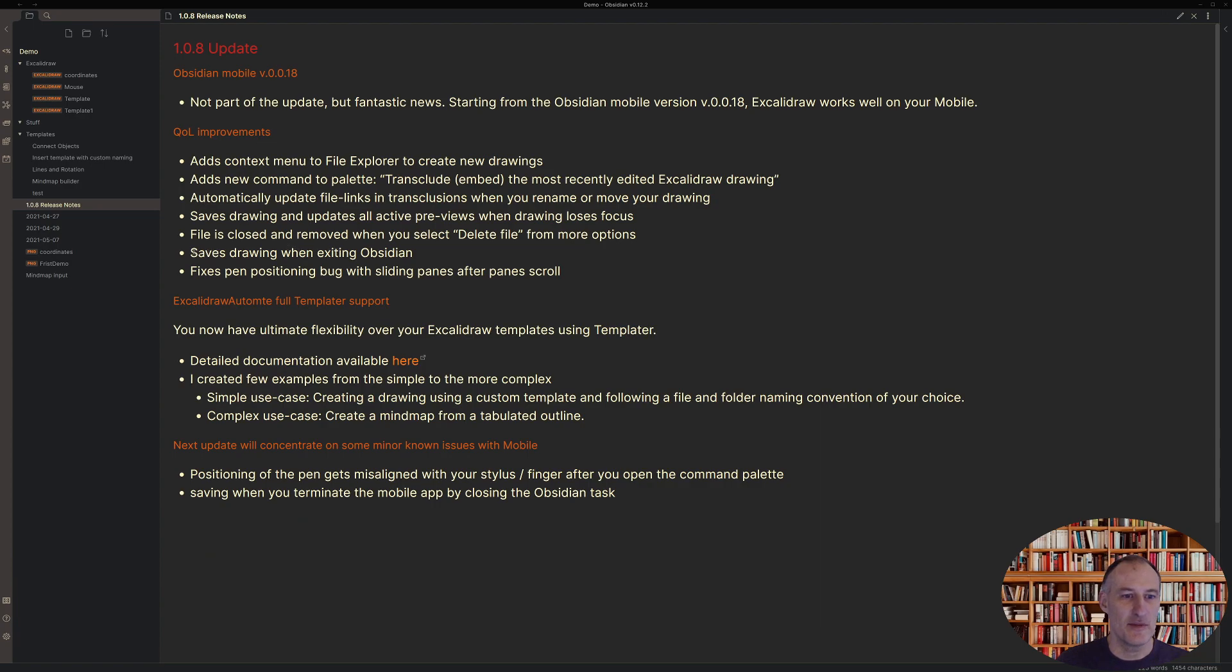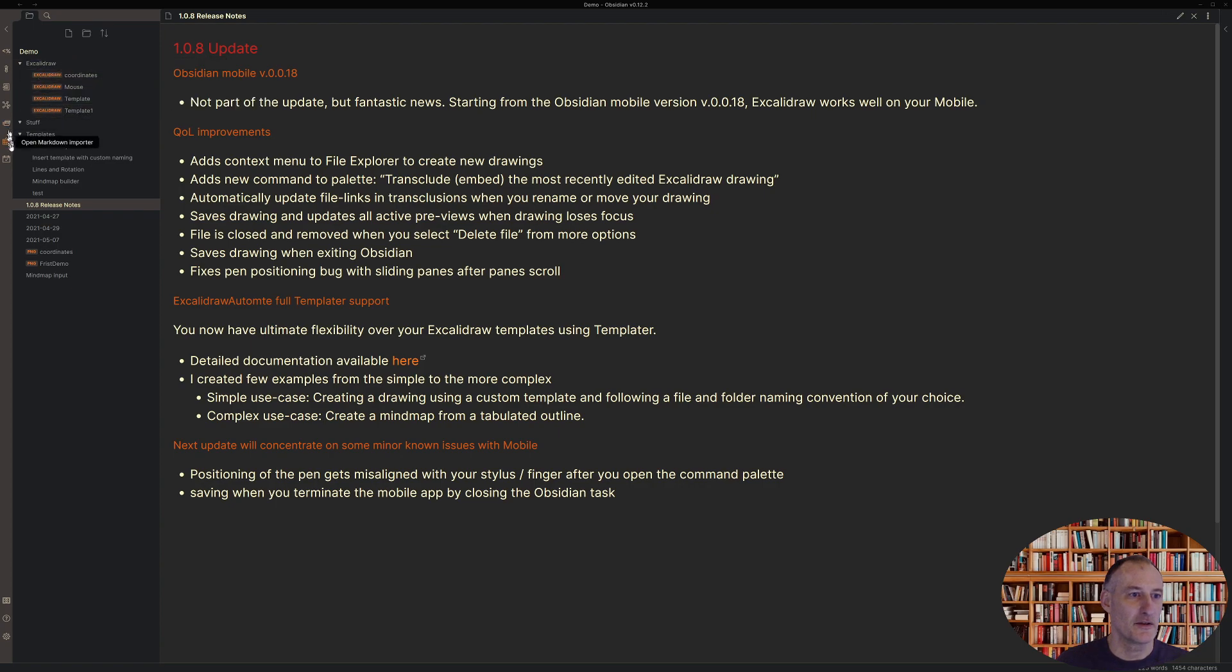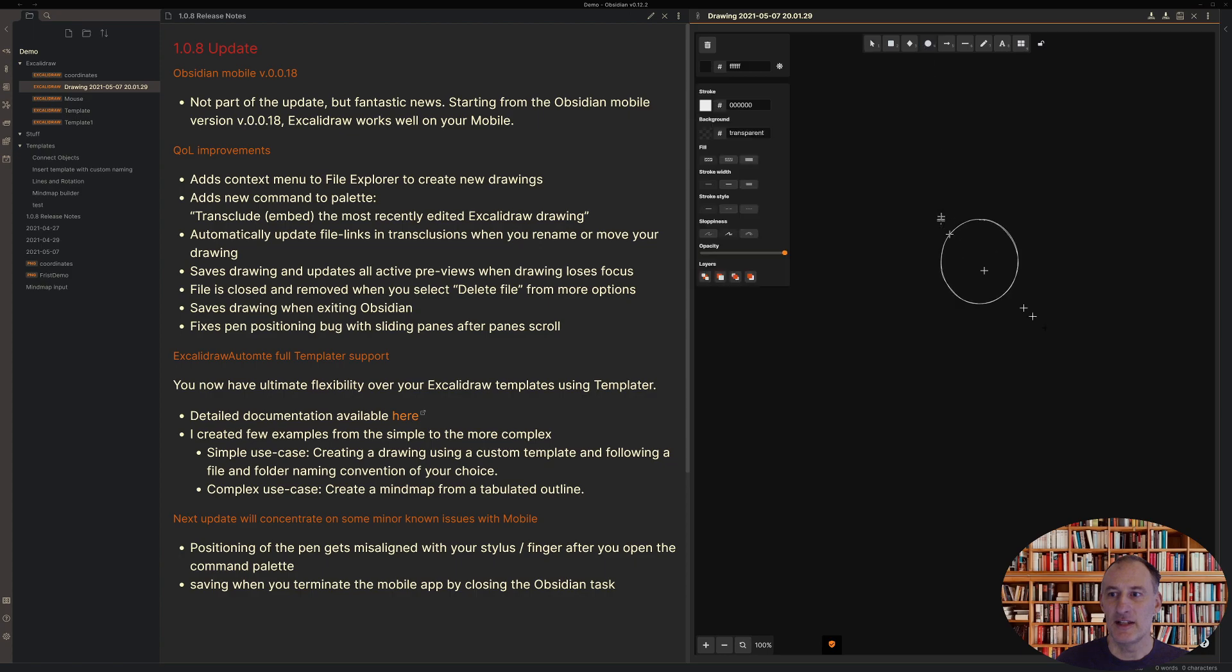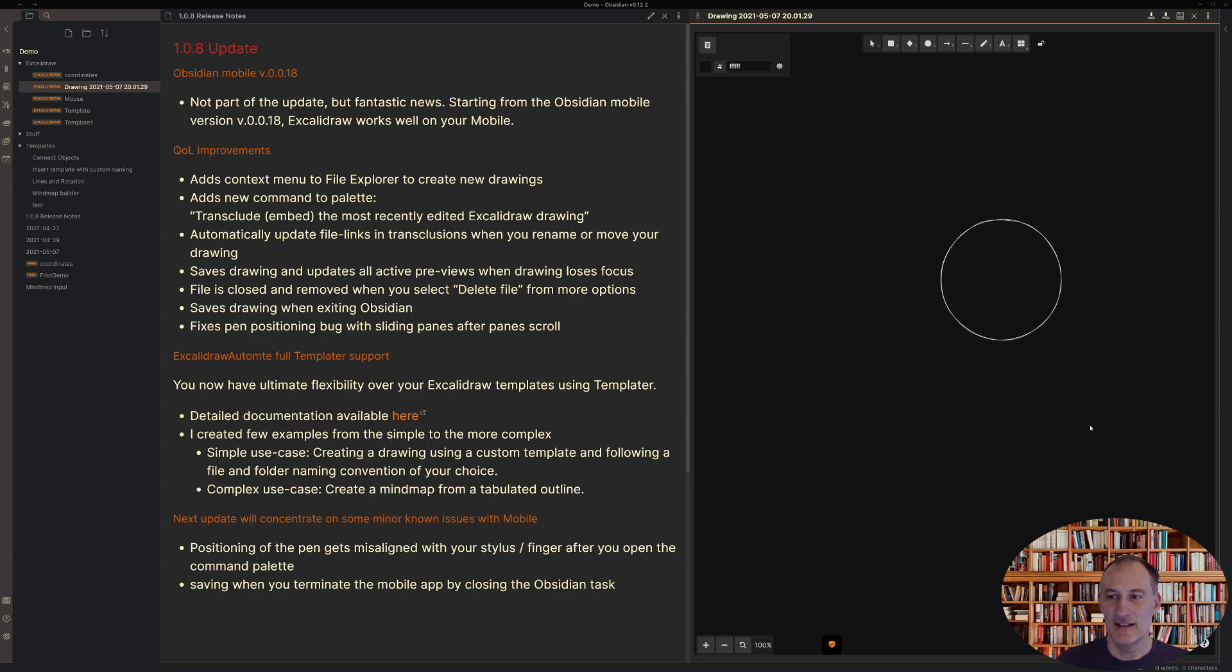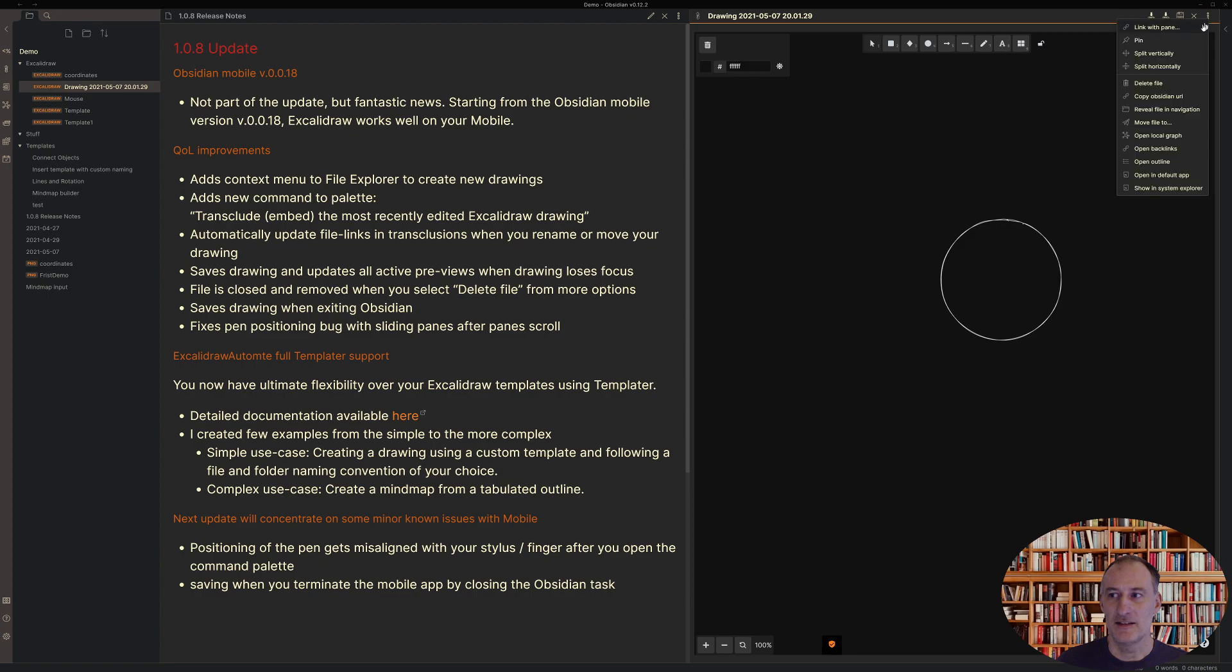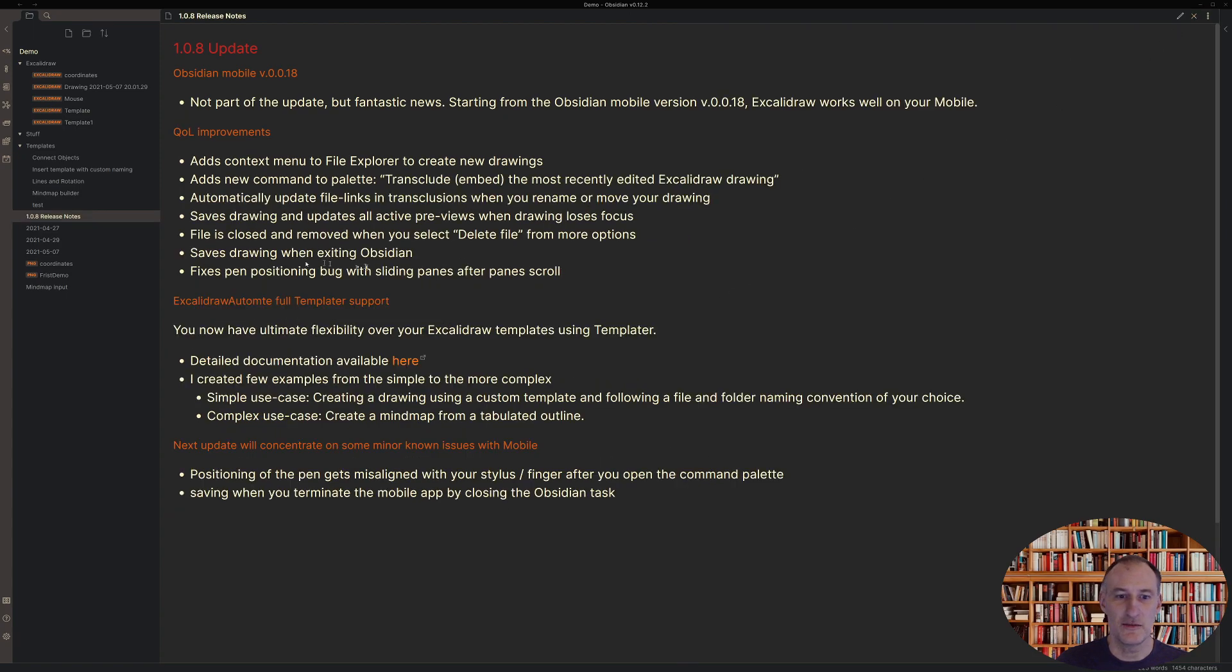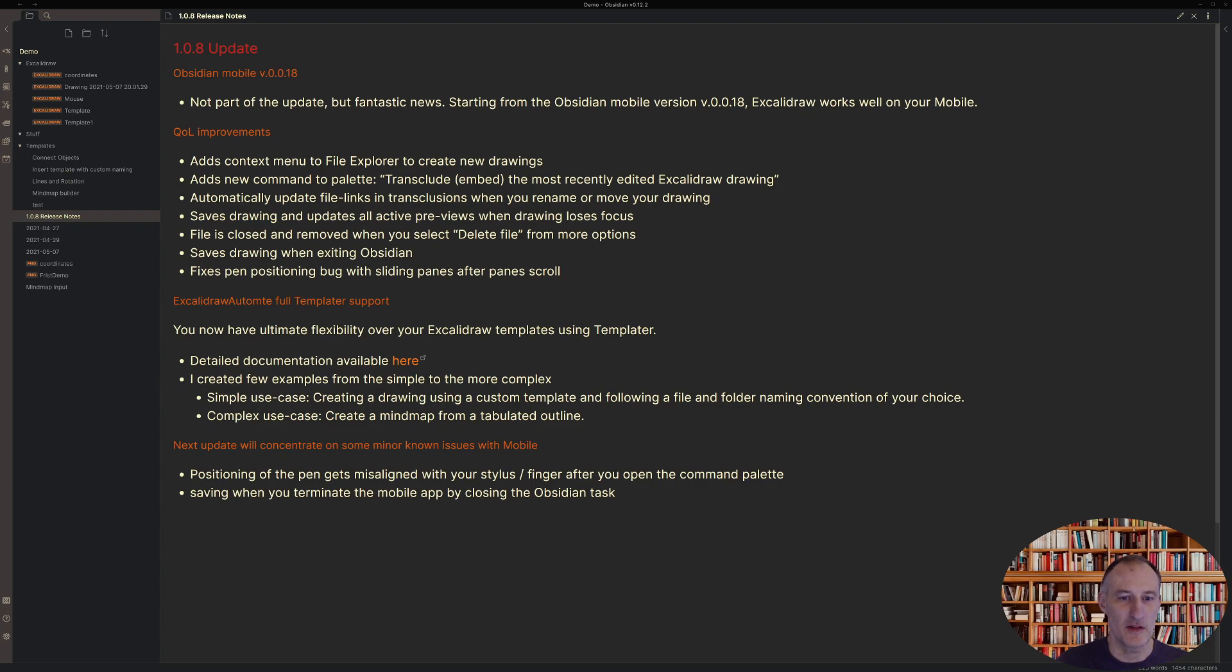Same if I create a new drawing and I would now close Obsidian, then this drawing now gets properly saved whereas before that was not the case. And then also I fixed a positioning issue with the drawing when using the sliding panes plugin. Again, it's more of a bug fix, but I think quite useful.